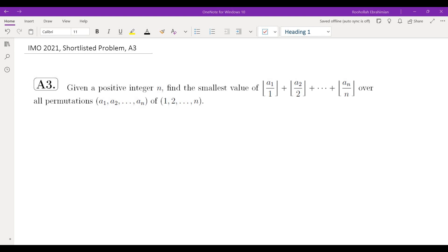Hello, in this video we're going to go over a problem from IMO 2021. This is a shortlisted problem — problem A3 — which means it was a problem that was proposed to appear in the International Math Olympiad, but it didn't quite make it.